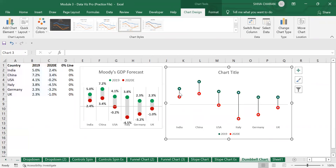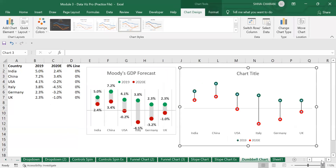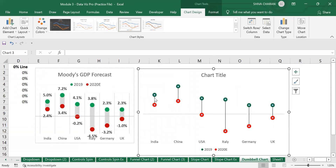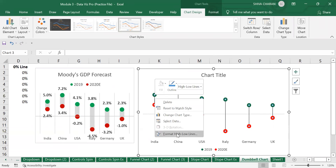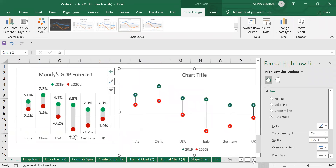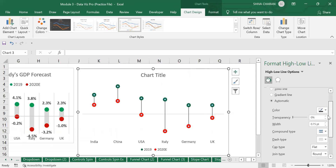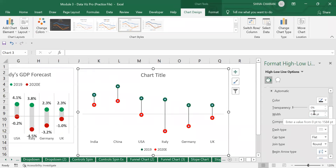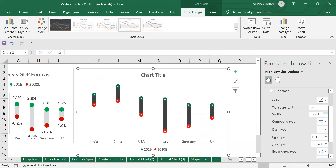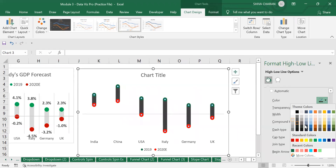After selecting the high-low lines, we need to increase the width of the line so that it matches the circles. Select the lines, right-click, and choose Format High-Low Lines. Increase the width — currently it is 0.75 — increase it until the horizontal line correctly fits between both circles, around 10 is good. Now let us change the color to gray.